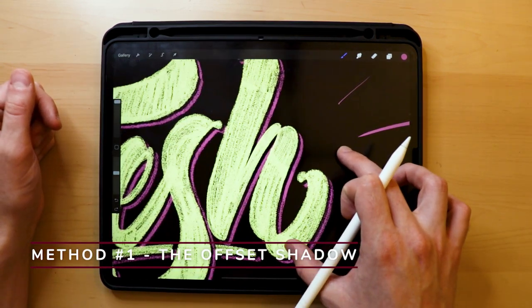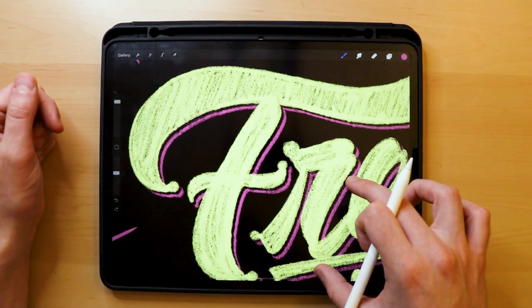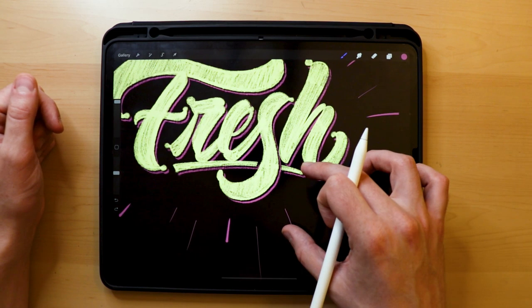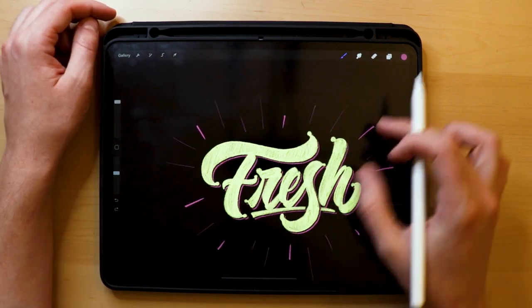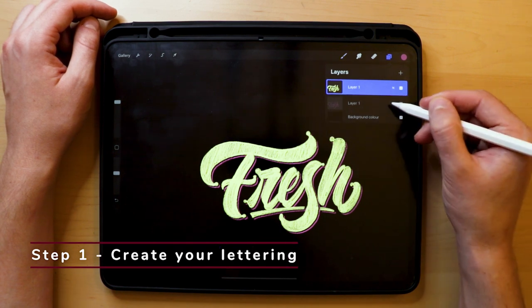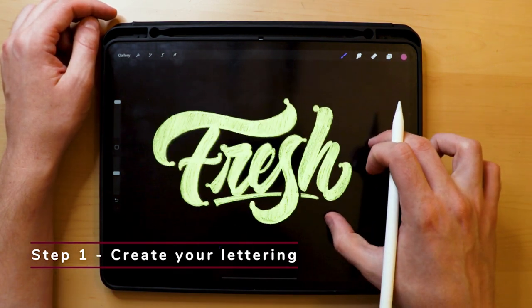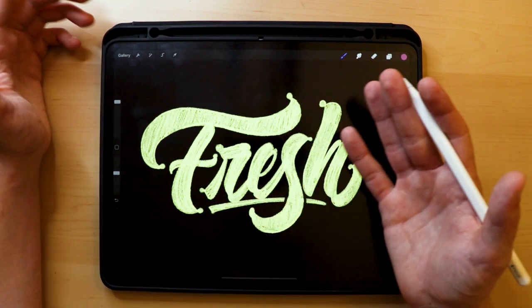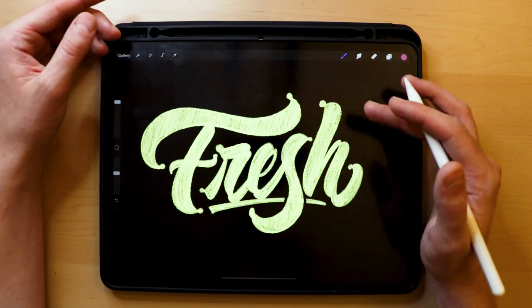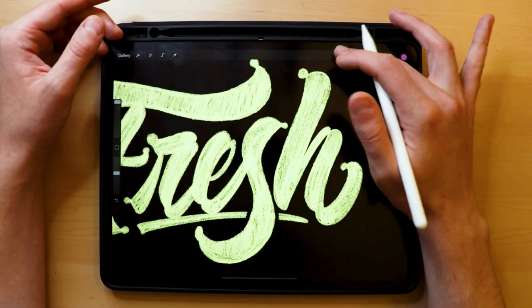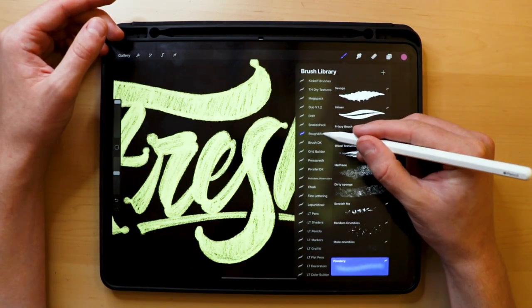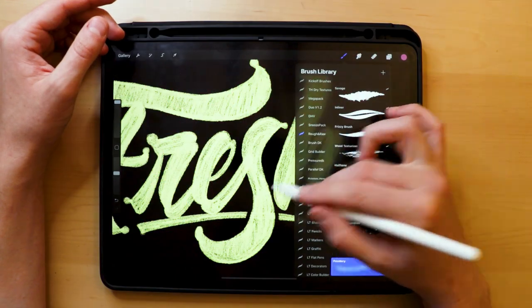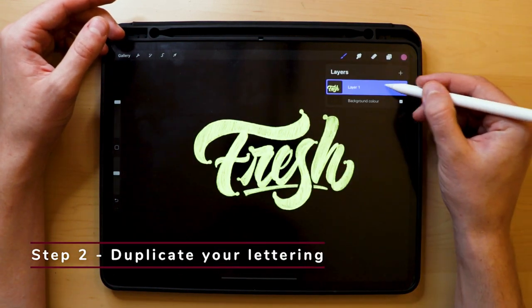Let's get started with our shading methods. Method one is called the offset shadow. I chose this as the first method since it clearly demonstrates how light casts a shadow onto an object — in our case, the letters. Step one: create your letters. You can pick whatever style or technique you prefer. I already created my lettering so we can focus solely on creating these effects. I went for a rougher, textured script lettering using the Rough and Raw brushes.